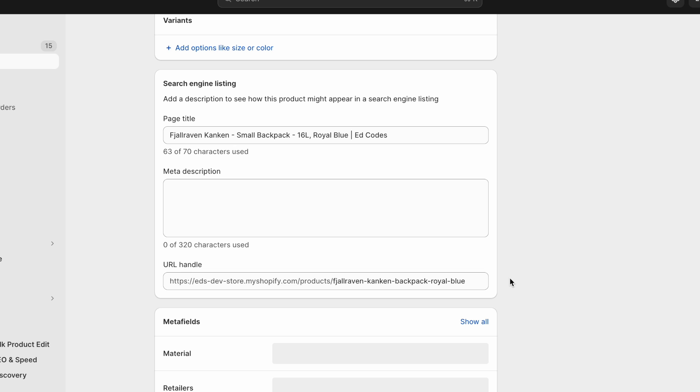Moving on to the product URL. It's quite simple. Google recommends URLs that are as short as possible, readable, and perhaps even easy to remember.